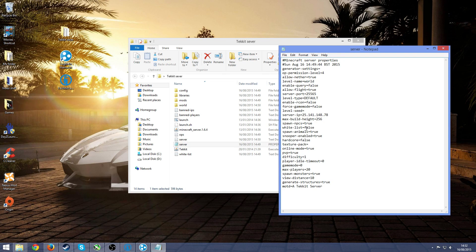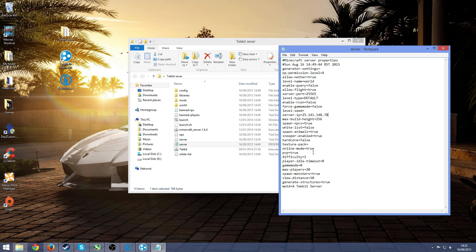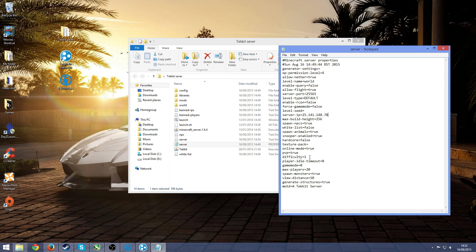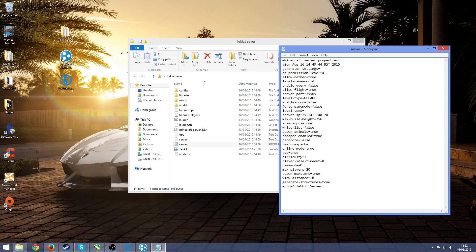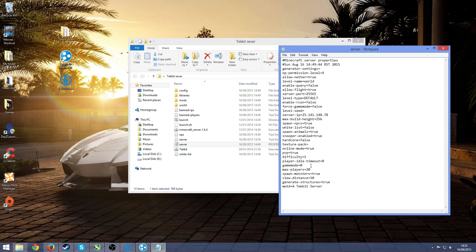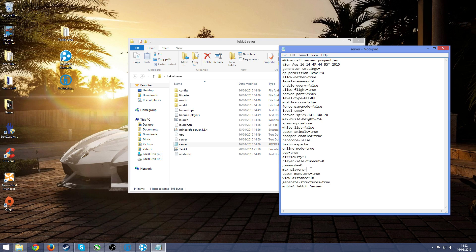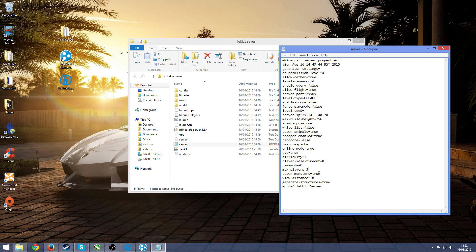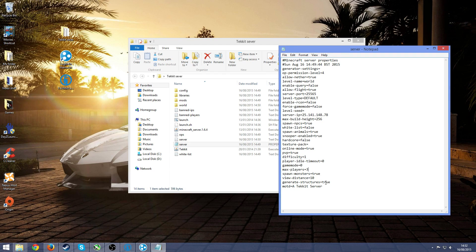Then if you want a whitelist, you can write that to true. PVP, you can write that to false if you want. Difficulty, 1 is easy, 0 is peaceful, 2 is normal and 3 is hard. I think 4 is hardcore. Game mode, just keep that at 0. Max players, the lower it is, the better your server will run. So if it's only going to be like 2 of your friends, then just have it 3. Just have it to whoever is going to be playing, that's how many you want.